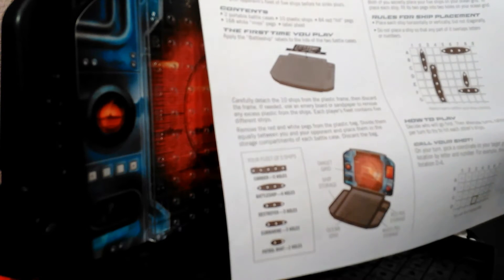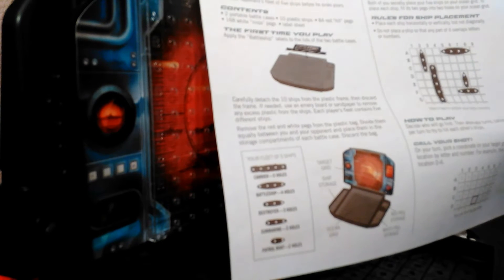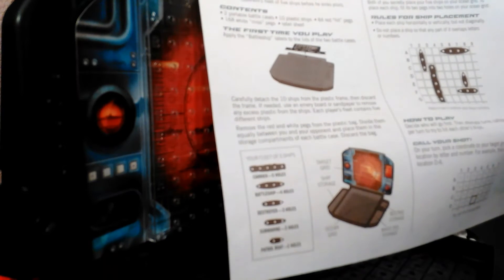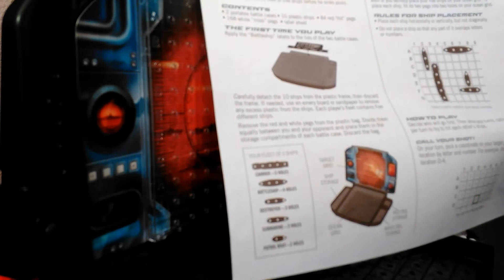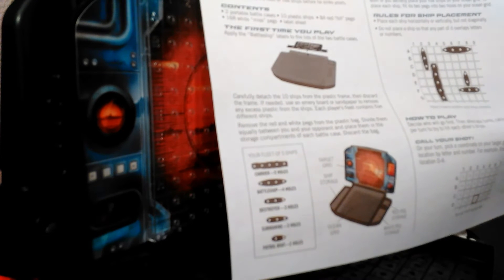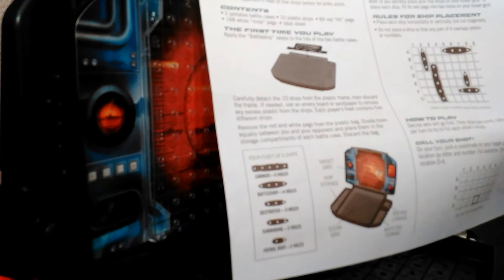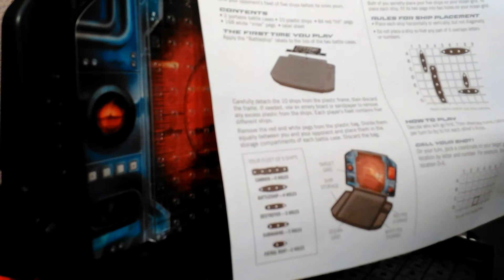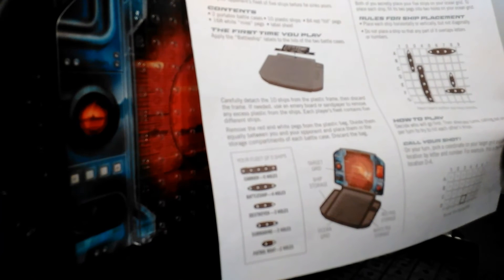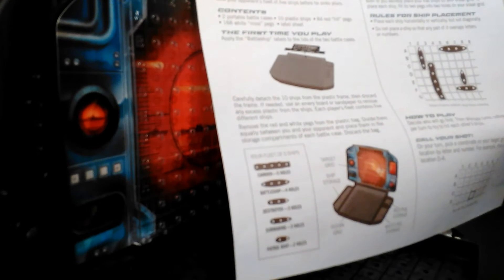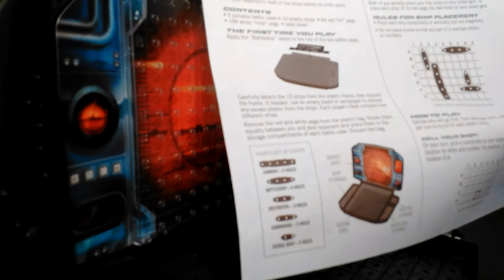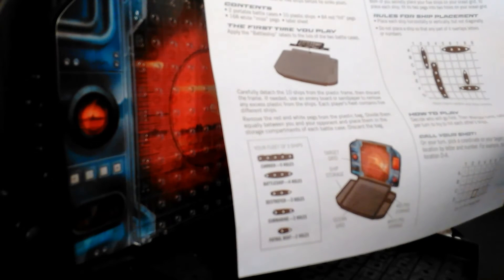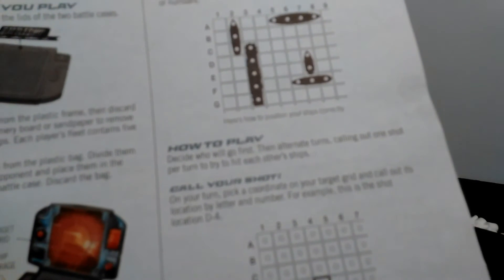These are your fleet of five different ships from top to bottom. Carrier, which has five holes. Battleship, which has four holes. Destroyer, which has three holes. Submarine, has three holes. And Patrol Boat, has two holes. How to play.